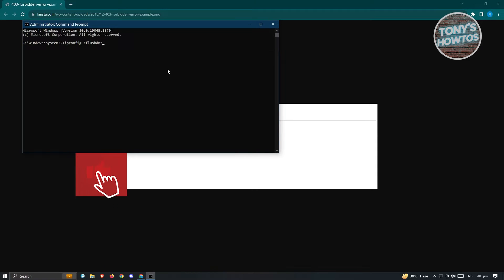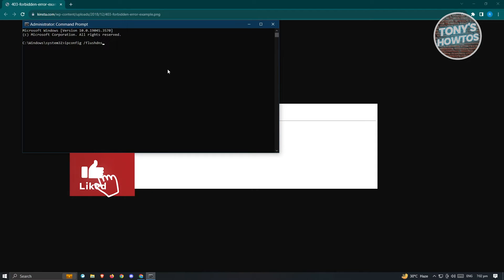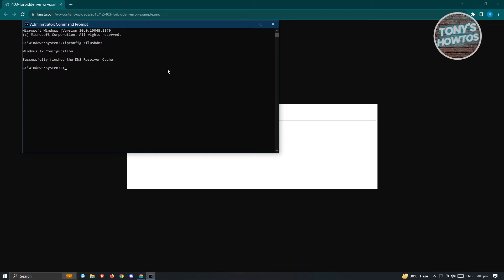So go ahead and type in the following, which is going to be ipconfig space slash flushdns. So once you've typed that out, just press on Enter. It's going to say Windows IP configuration successfully flushed the DNS resolver cache. Now, once you've done that...